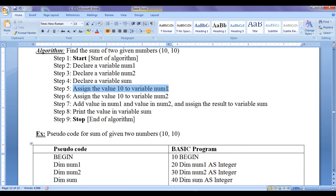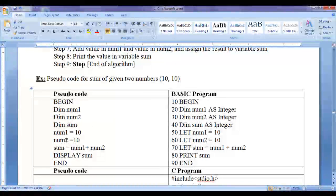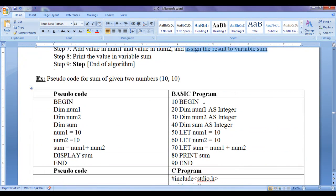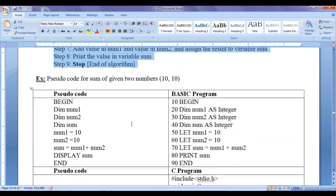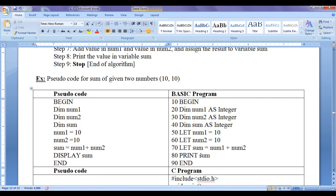Assign value 10 to variable num1 — here we write 'num1 = 10'. Assign value 10 to variable num2 — here we write 'num2 = 10'. Add values in num1 and num2 and assign the result to variable sum — here we write 'sum = num1 + num2'. We are just translating the algorithm to pseudocode with respect to a programming language. For display, we can write 'PRINT sum' or use the DISPLAY or WRITE keyword. There is no strict rule to follow when writing pseudocode — it just needs to be intuitive with respect to the programming language.